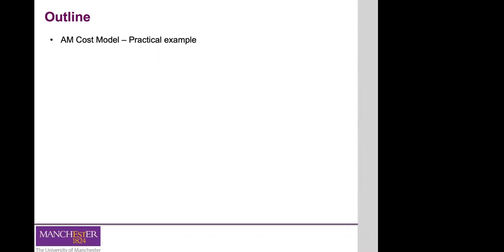If there are no more questions, let's move on. I hope you had a chance to watch the asynchronous video uploaded on Blackboard — that is important for understanding the practical cost model example we'll go through today. If you have questions, please ask them.